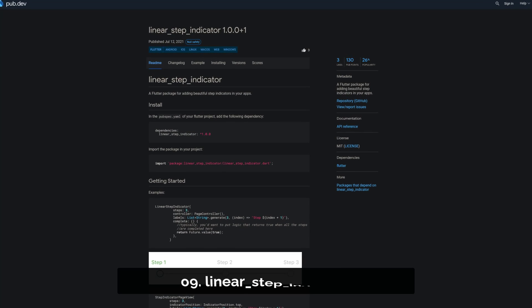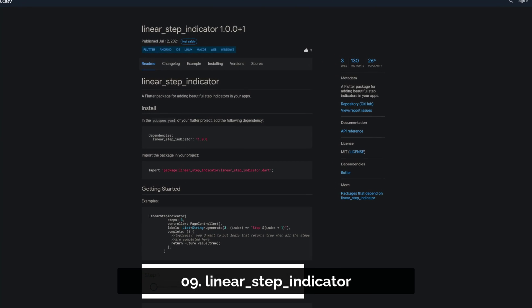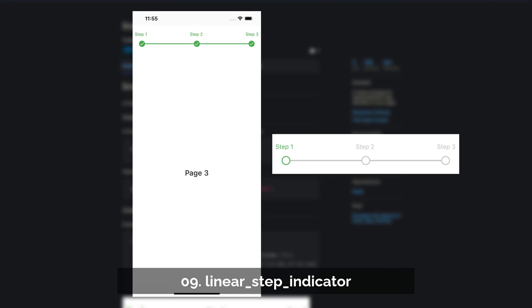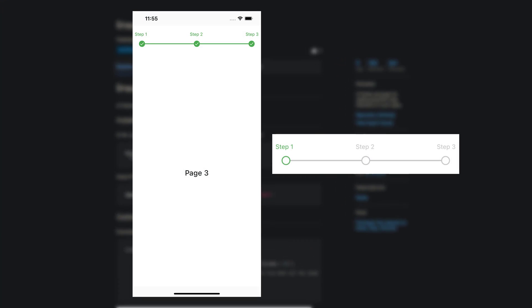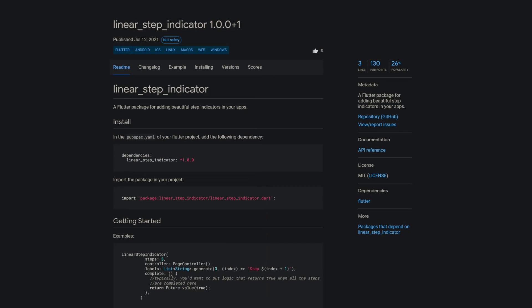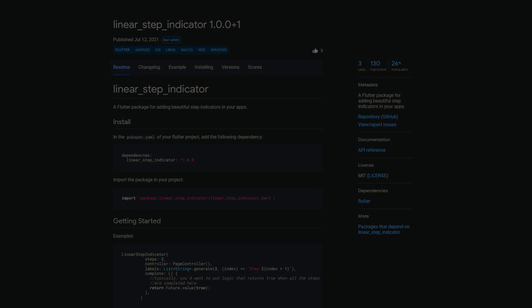Number 9 is called Linear Step Indicator, a Flutter package for adding beautiful step indicators.